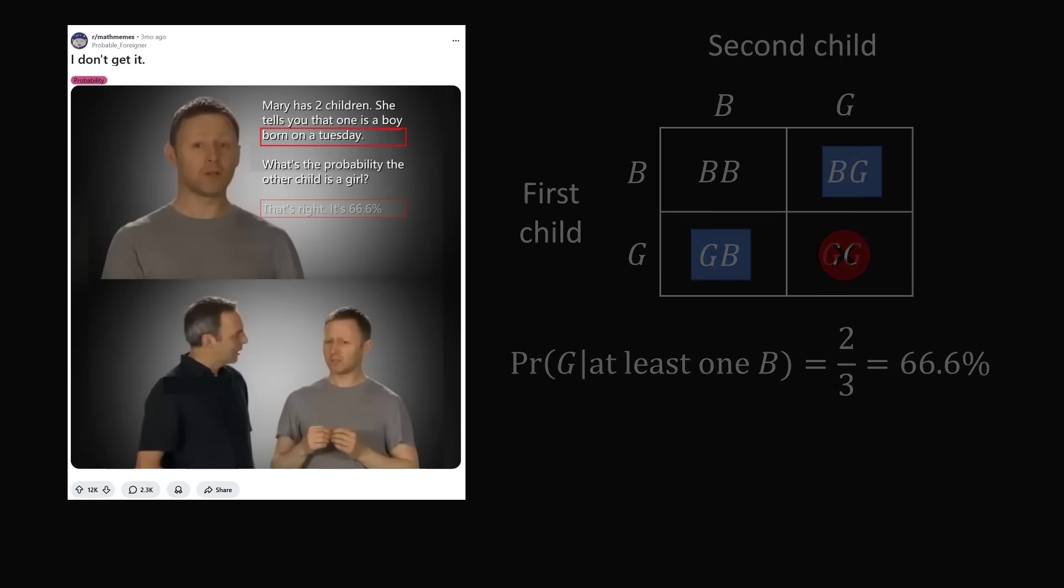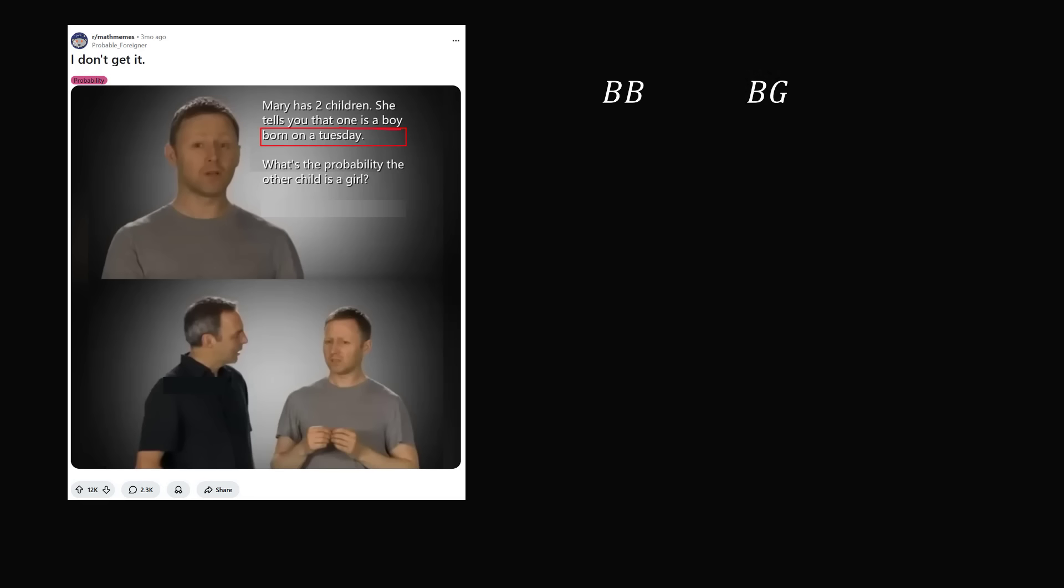We will again begin with a set of equally likely outcomes. We know that if at least one of two children is a boy, there are three cases to consider. BB, BG, or GB. Let's now put a day of the week for each child. So let's say we have a subscript of 0 to mean a child was born on Sunday, a subscript of 1 to mean a child was born on Monday, and 2 to mean Tuesday, and so on, where 6 will be Saturday.